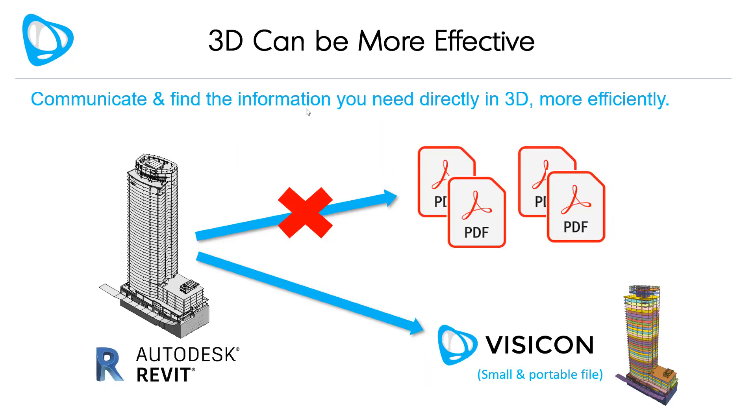With the adoption of Visicon, project teams can work directly in the 3D Revit models and avoid first creating multiple 2D PDFs to communicate or review project information. With the right tools, working directly in 3D can be more effective.